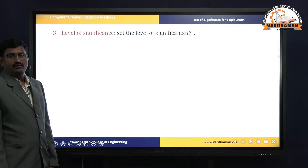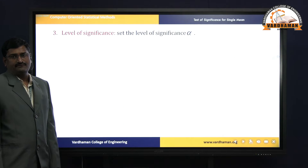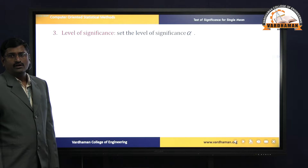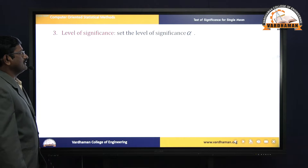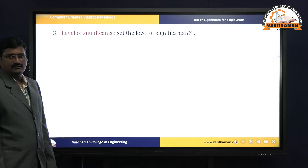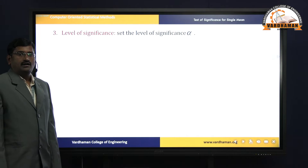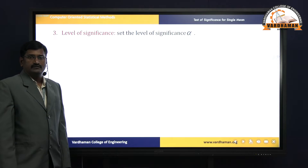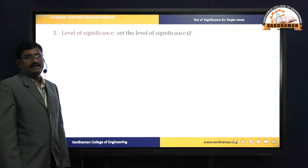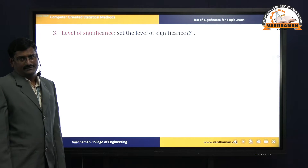The third working rule is level of significance. We prefer the level of significance at alpha, which is a specified level of significance.